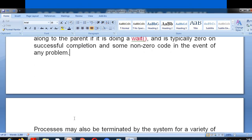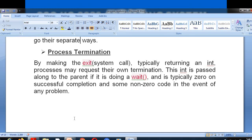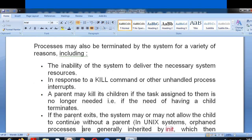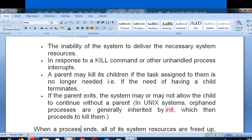Process termination: a process uses the system call exit to terminate, typically returning an integer value. Processes may request their own termination. The integer value is passed to the parent process if it is executing a wait function. Another system call, kill, is also used to terminate a process. A parent may kill its child process if the task assigned to it is no longer needed.